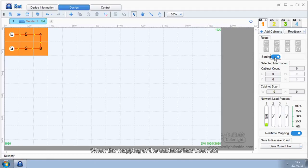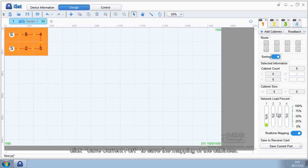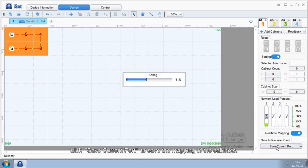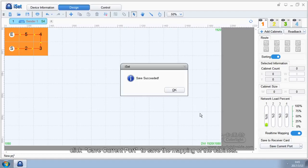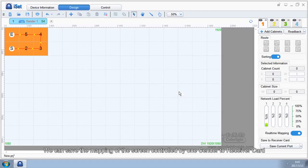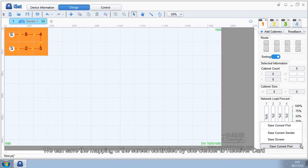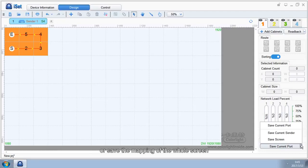When the mapping of the cabinets has been set, click save current port to save the mapping of the cabinets. We can save the mapping of the screen controlled by one sender to receiver card, or save the mapping of the whole screen.